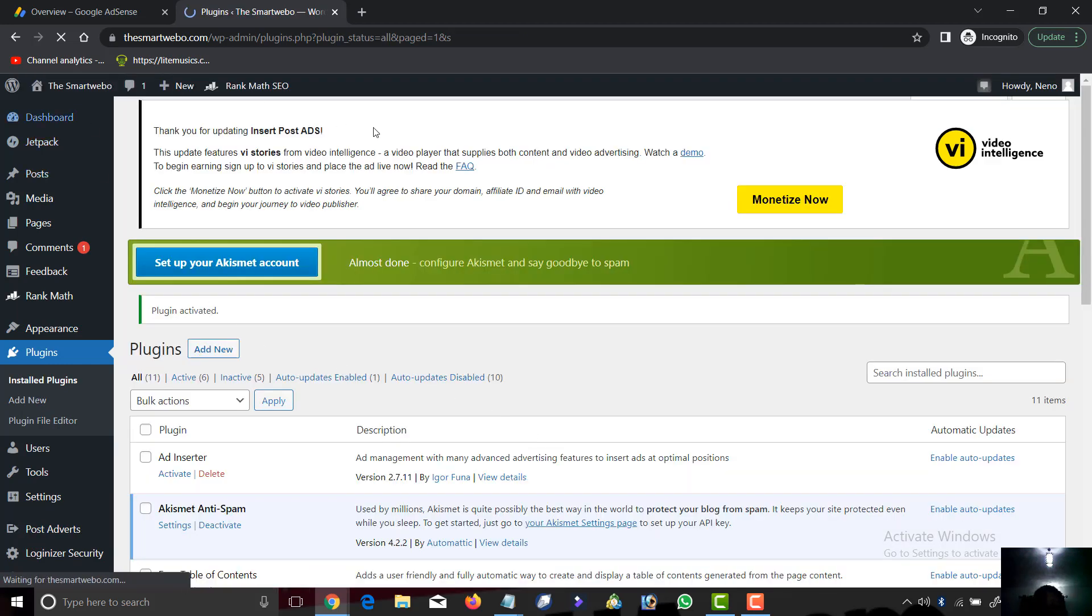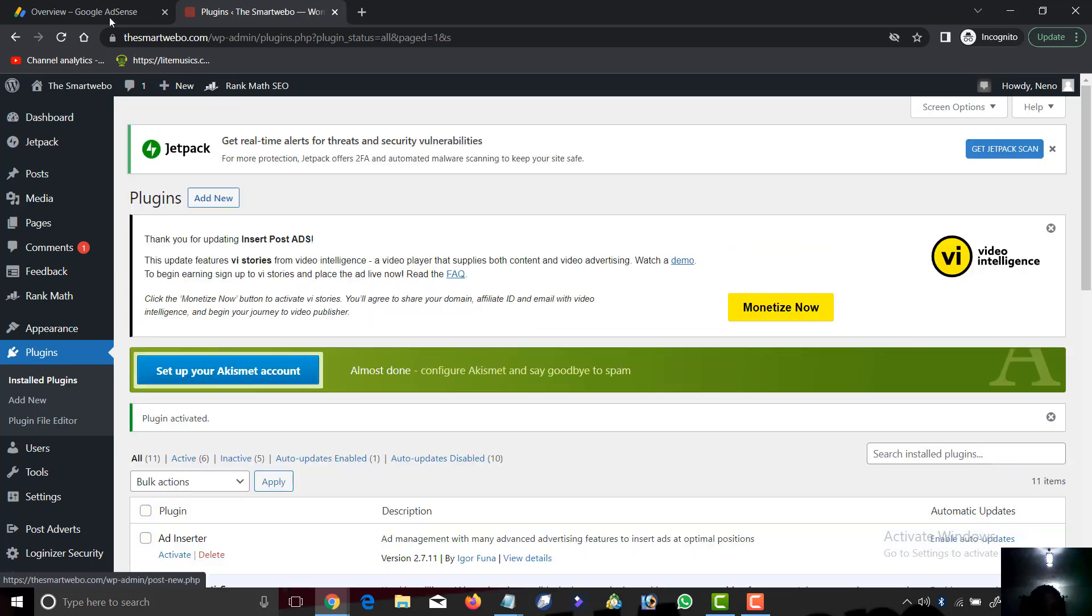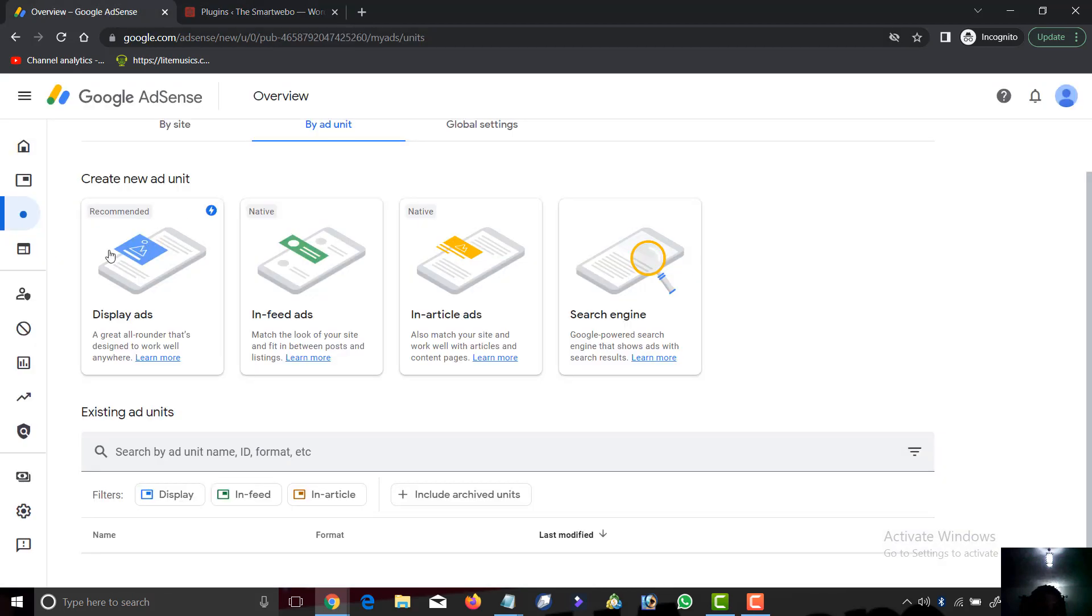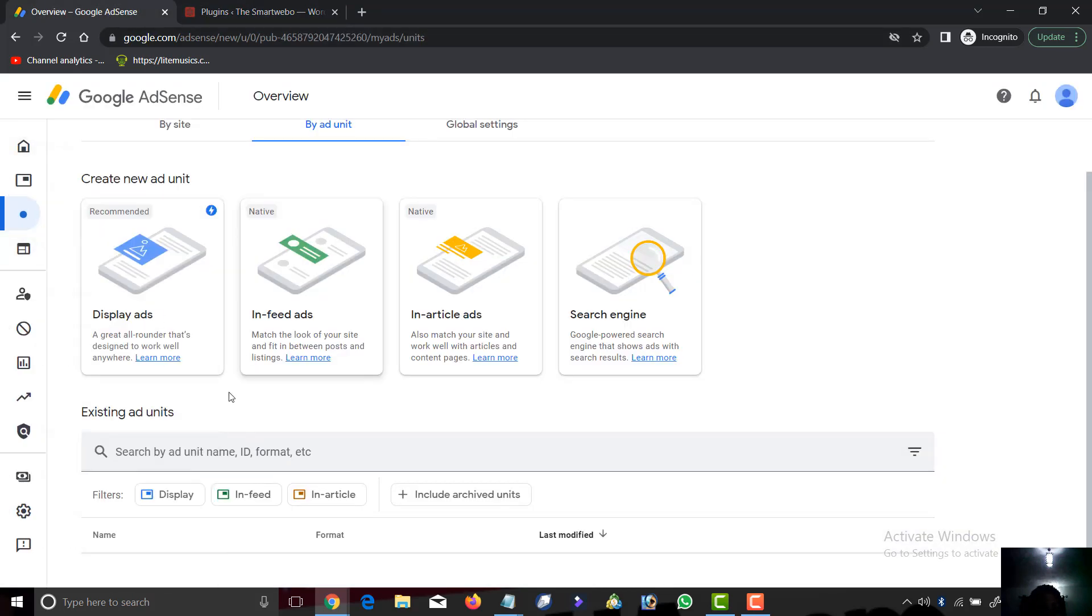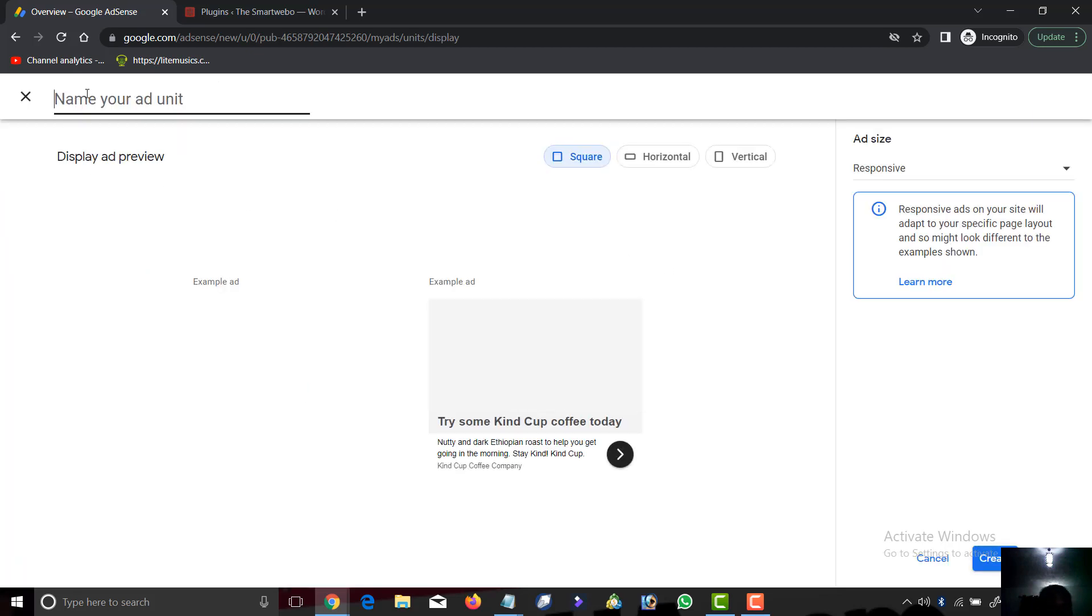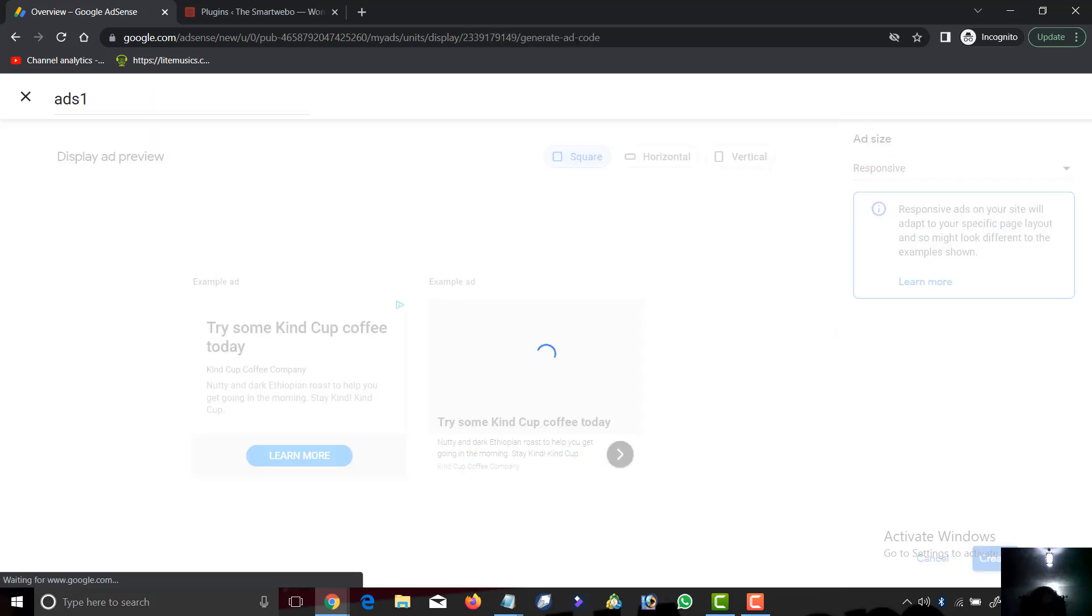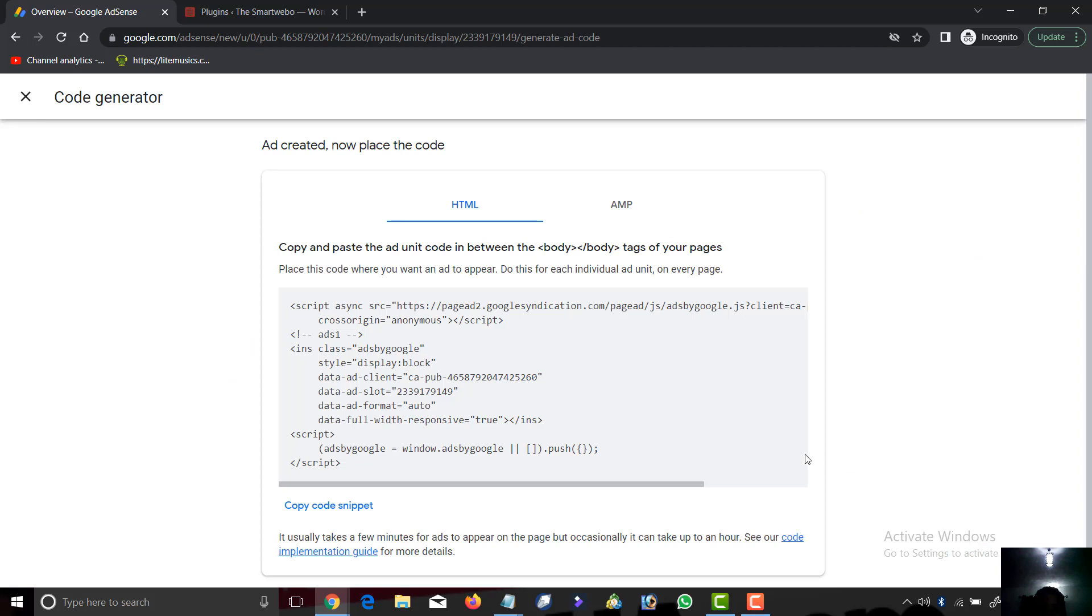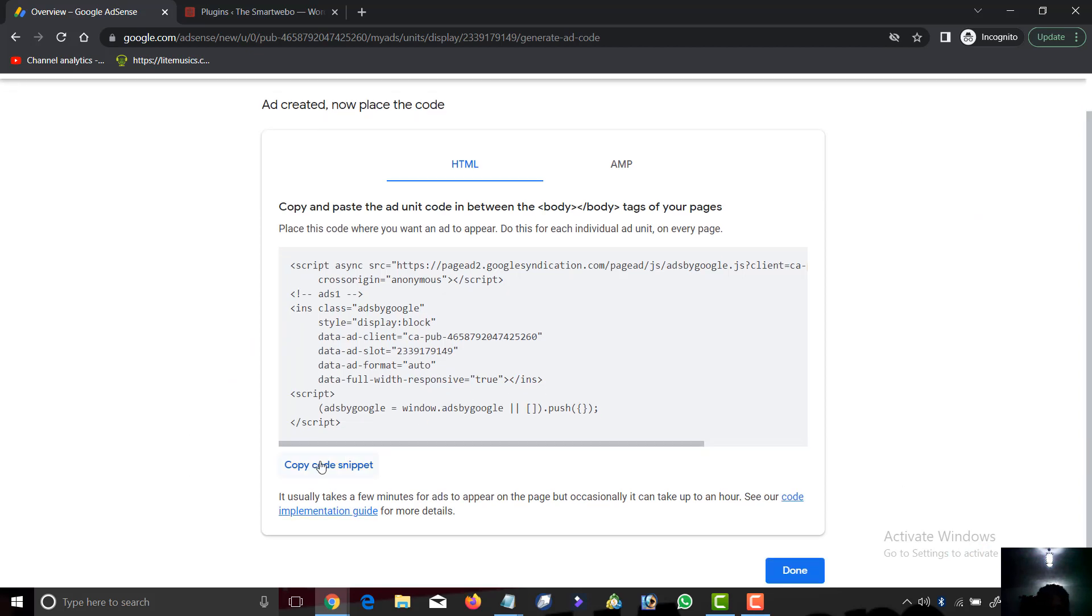Now head to your AdSense account. We're on our AdSense account already. Click on display ad. We create a new fresh ad unit. So we copy the code snippet.